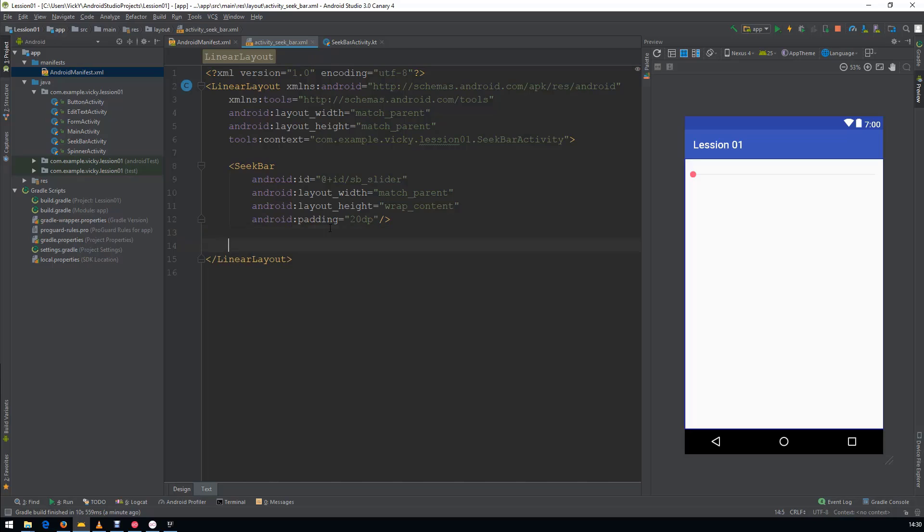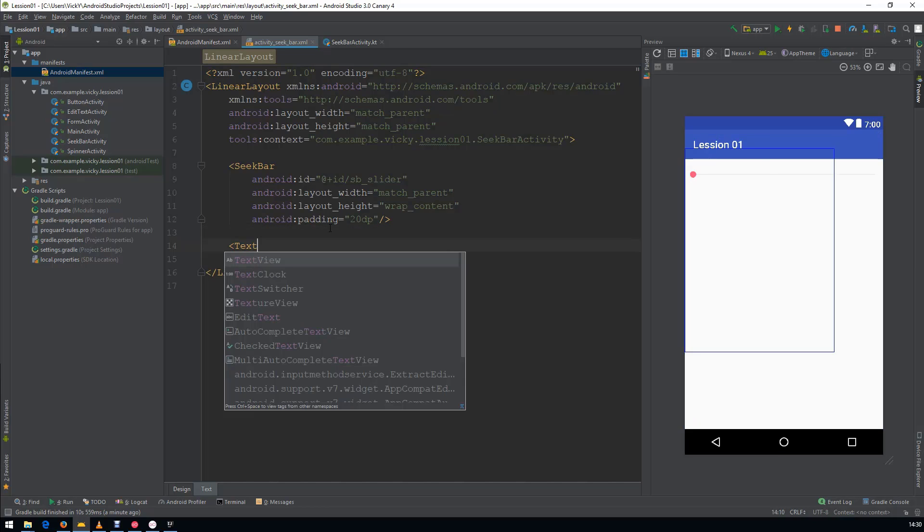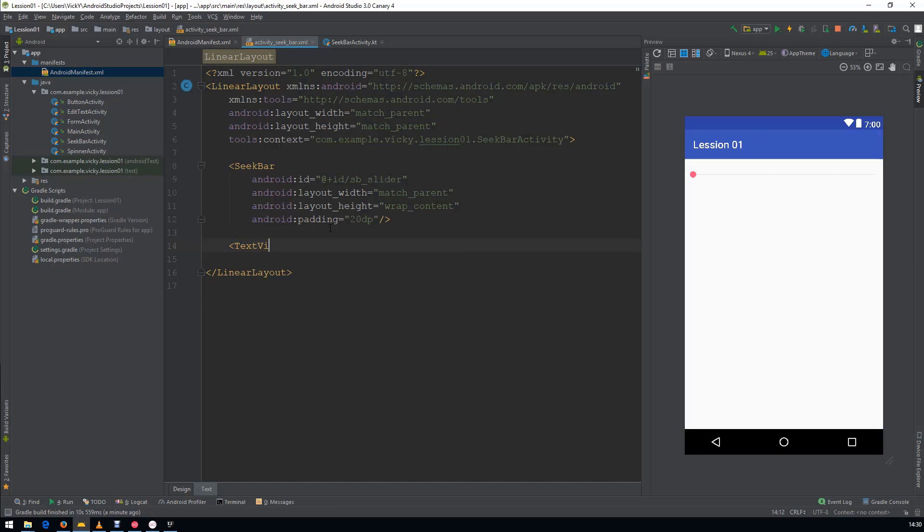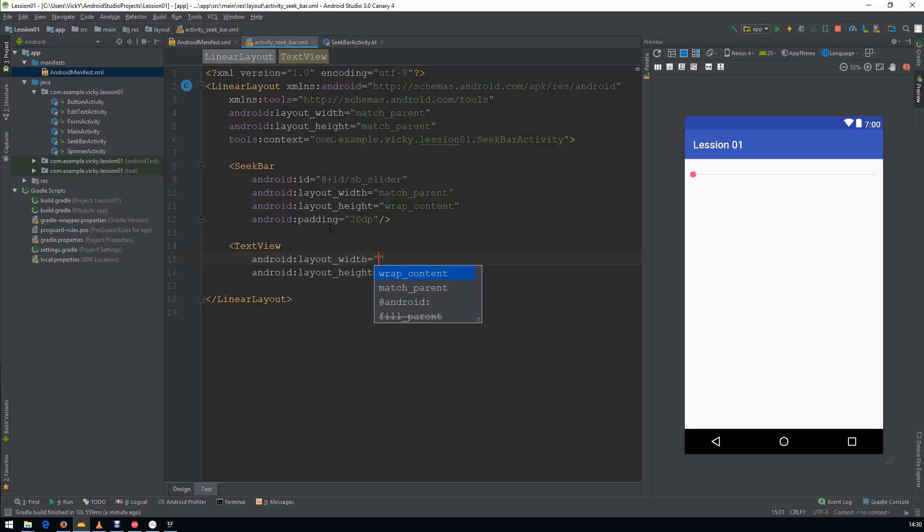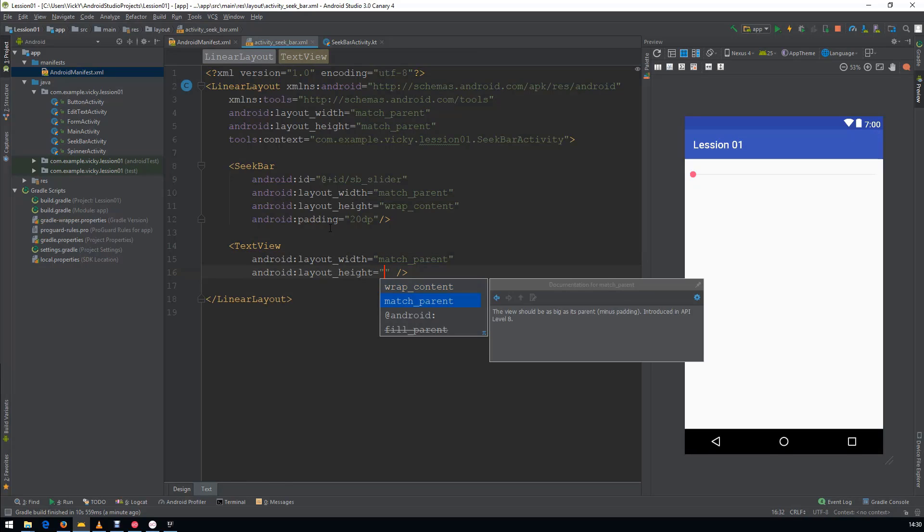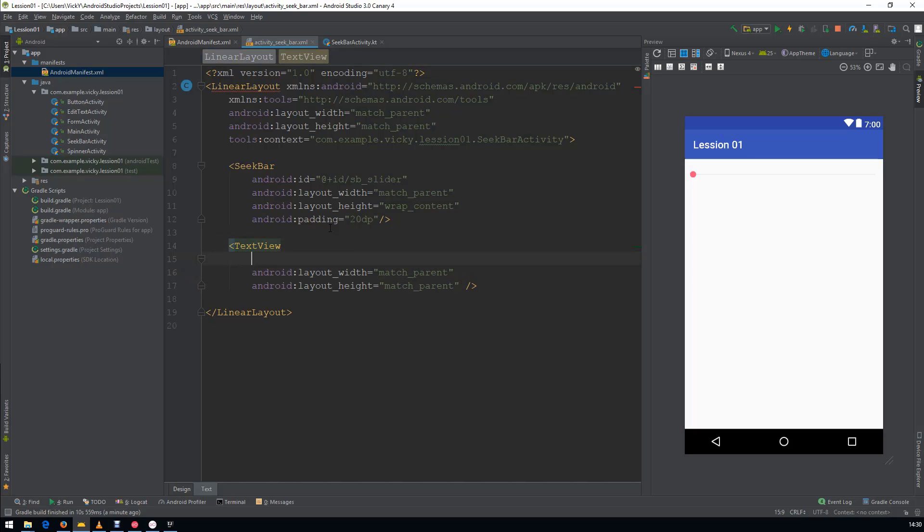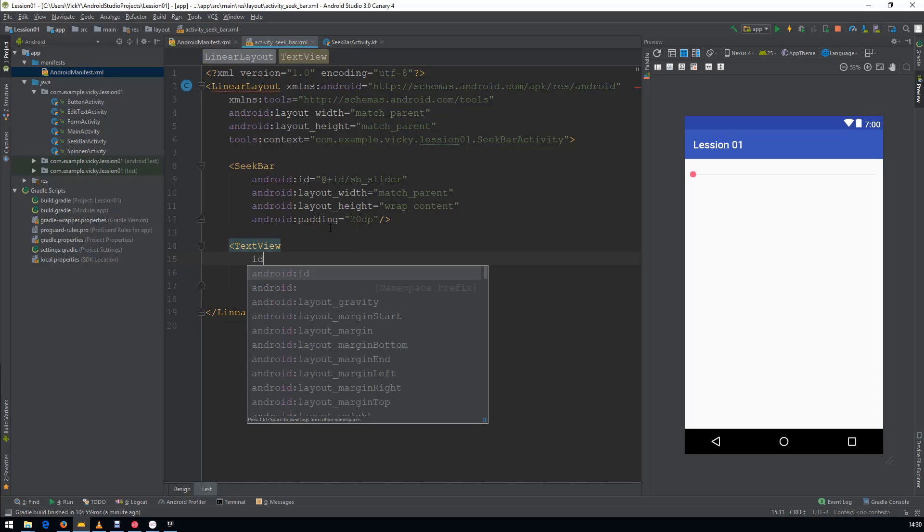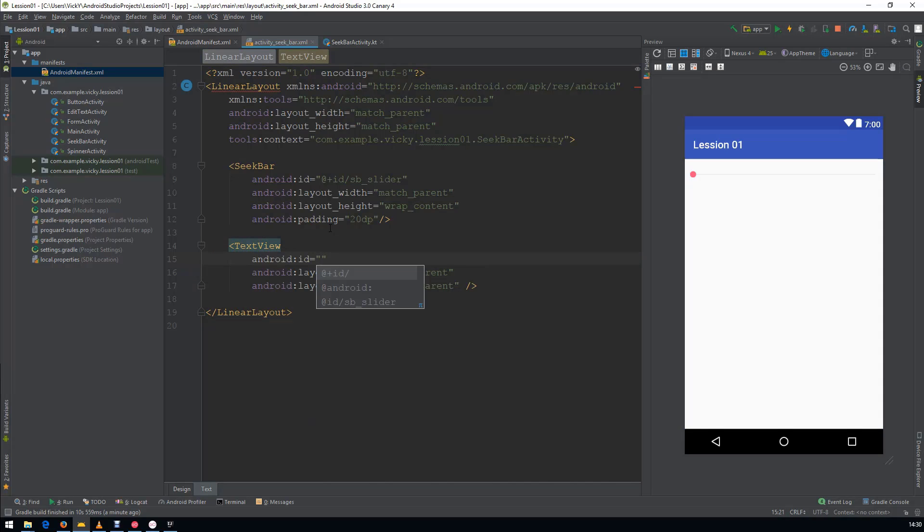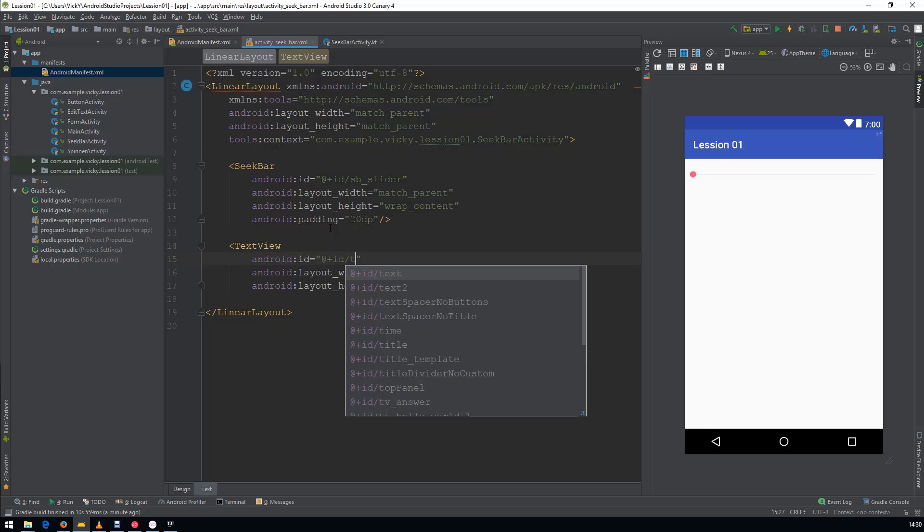Create a TextView to display the result. Assign an ID, so that we can access it from Kotlin.